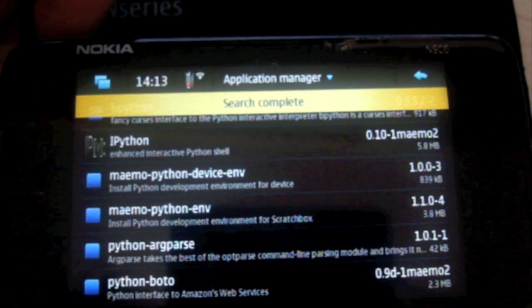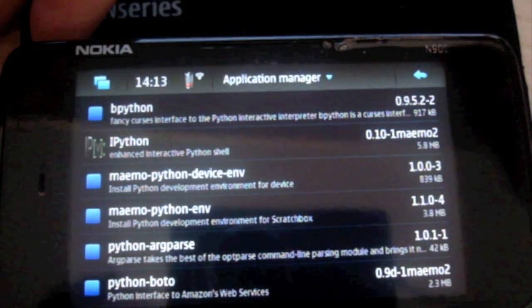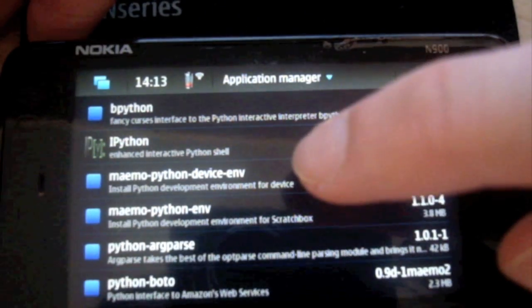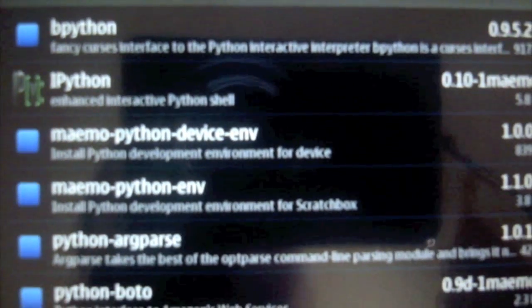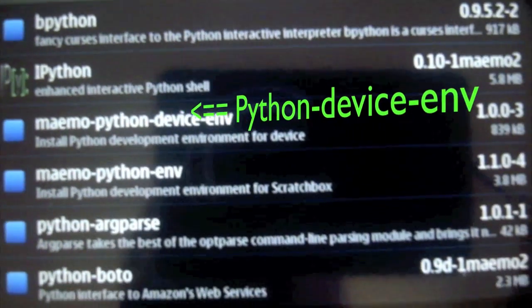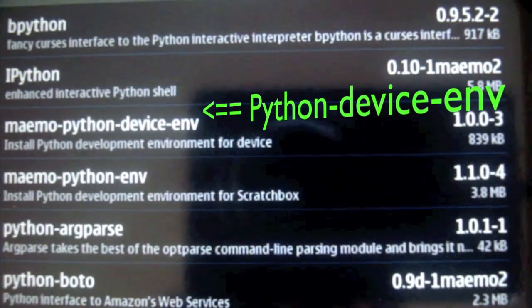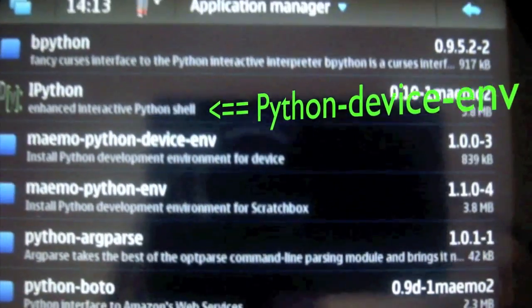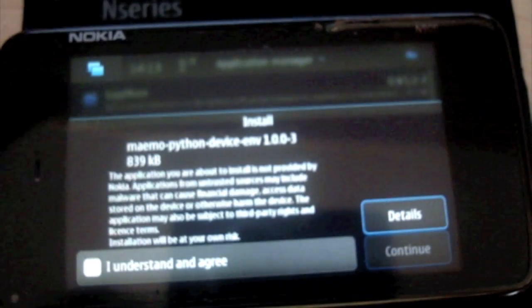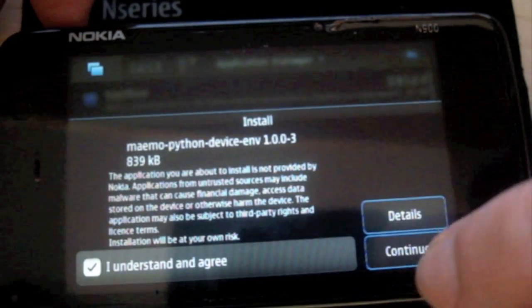Search is complete. The one we are going to install is MIMO Python device ENV - you can see it right there. It's about 839KB, which is nothing; it's not going to take long at all. I understand and agree - continue.